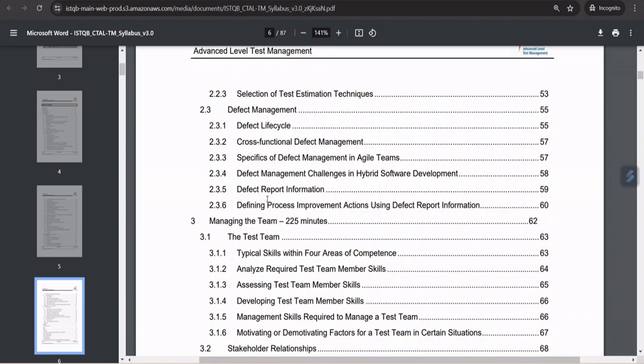The defect management is the chapter where we'll be talking about how the defects are managed at the manager level. Of course, talking about the defect lifecycle, cross-functional defect management, specifics of defect management in agile teams, because that's the trend which we are talking about. So earlier we did not have this topic. Now we have this one. Defect management challenges in hybrid software development, defect report information, what should we include, what is not important, and what is critical enough to add at any point of time. And finally, defining process improvement actions using defect report information. So put together what exactly it takes for a test manager to take care of defect management in terms of their details, classification, identification, tracking their progress, and so on and so forth.